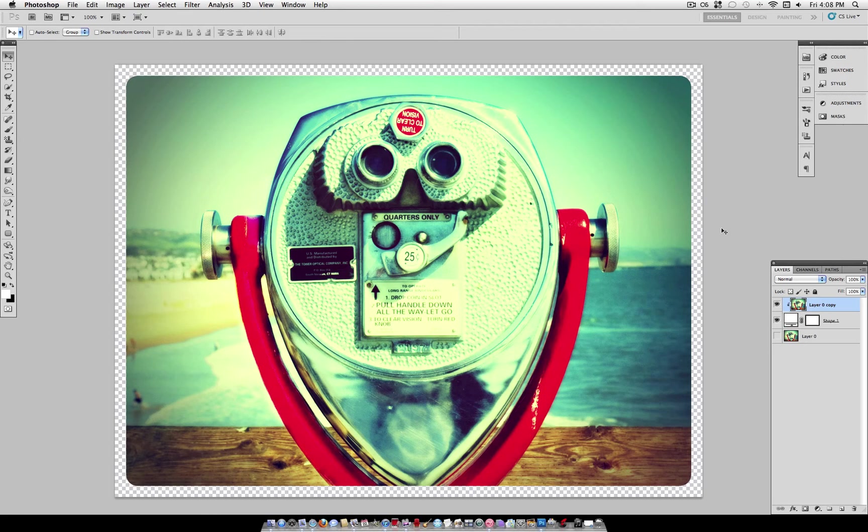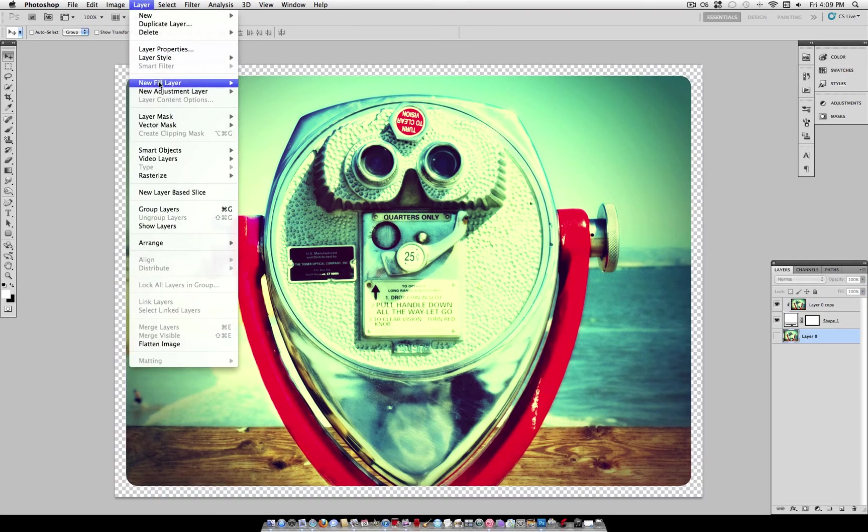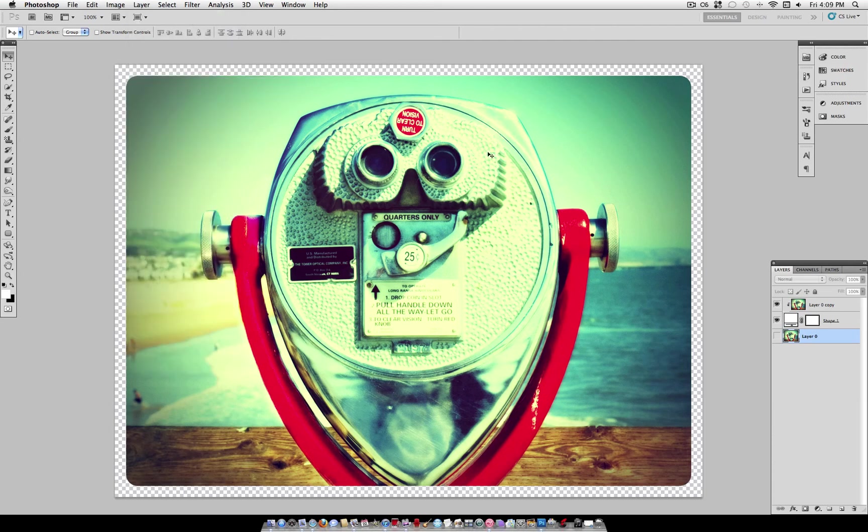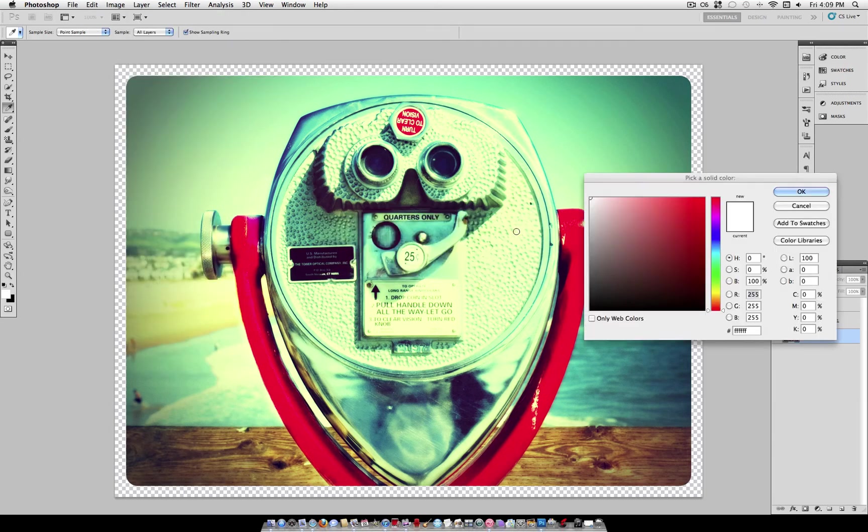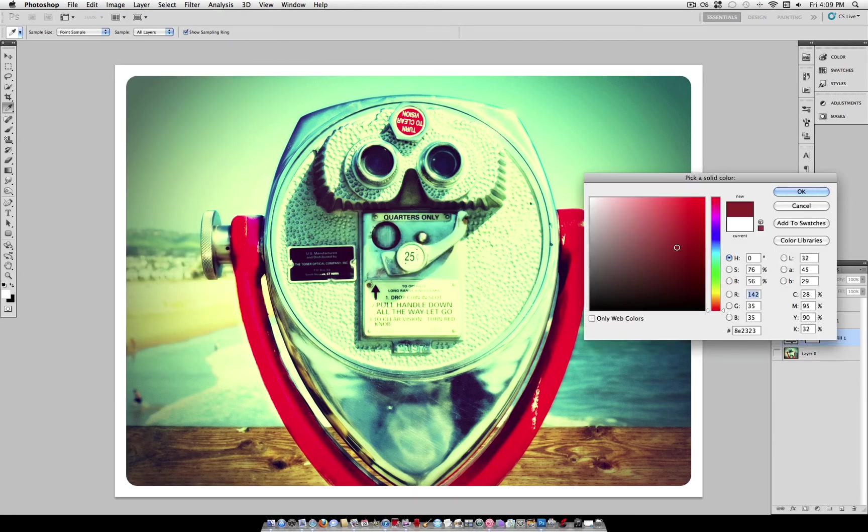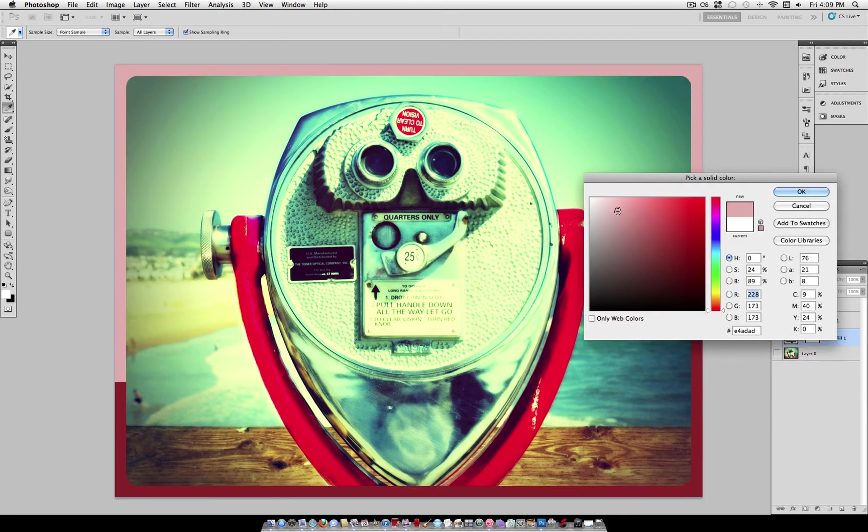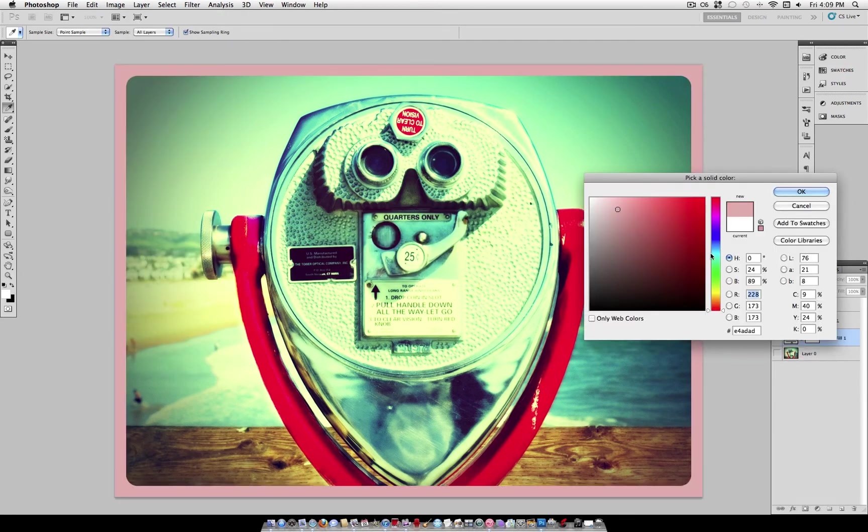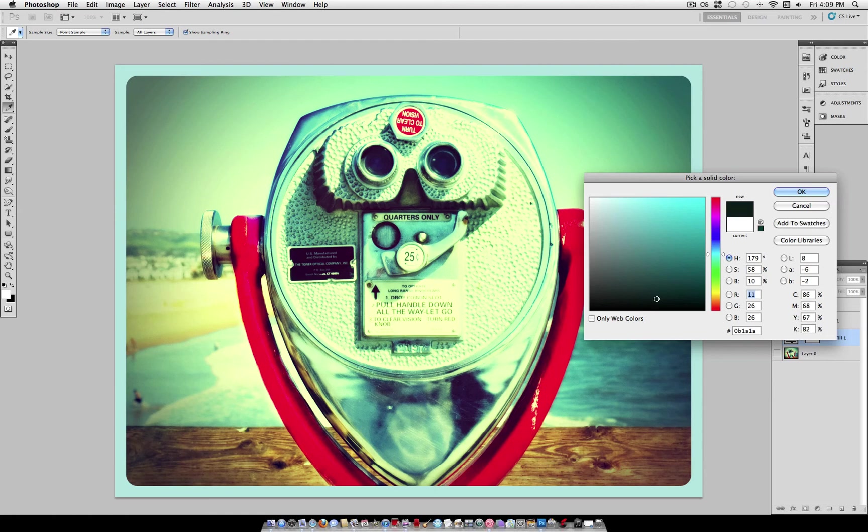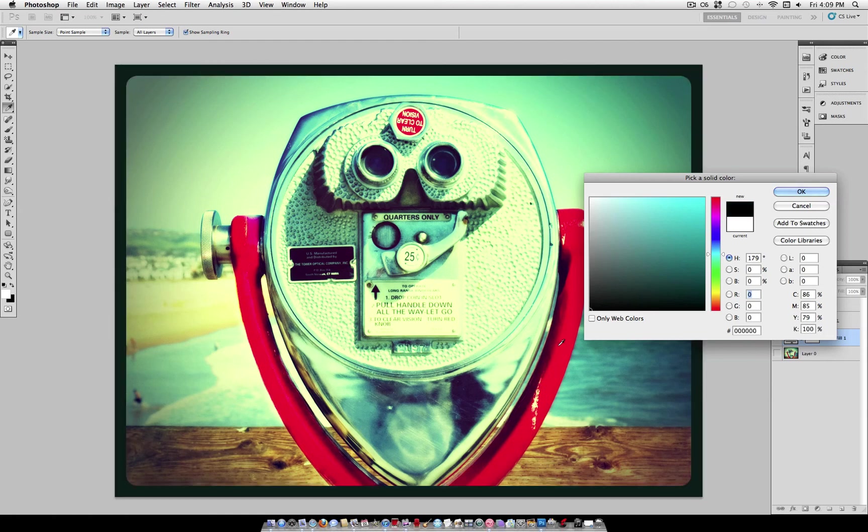Which leaves us this small edge here to fill in with any color we want as our border. So I can just create a layer, new fill layer, solid color, and there is my border.